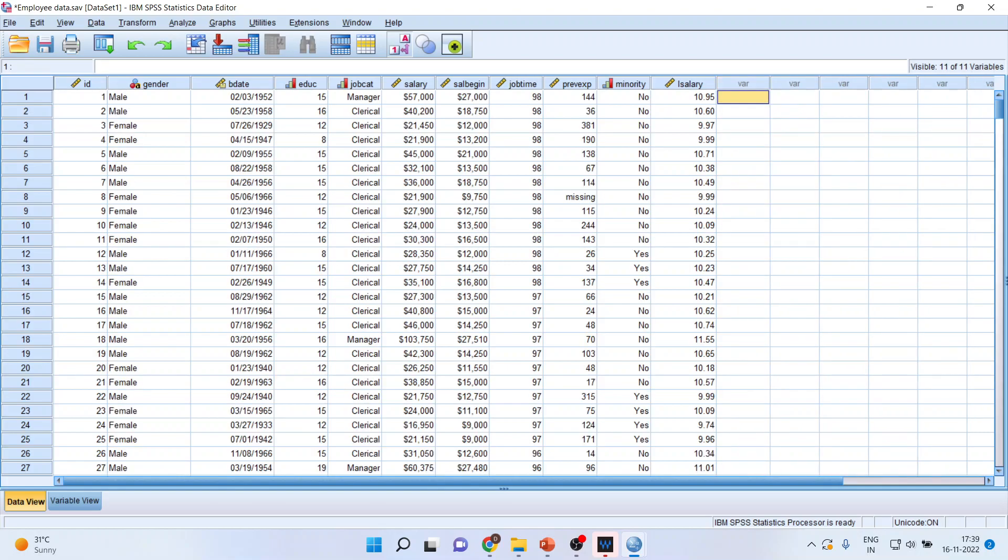Now, I only want to work on either the clerical category or the custodial category or the managerial category of the employees, or I only want to work on male data or female data. So for this, I want to filter the dataset. How can I do this?